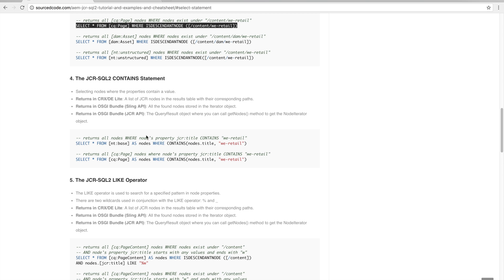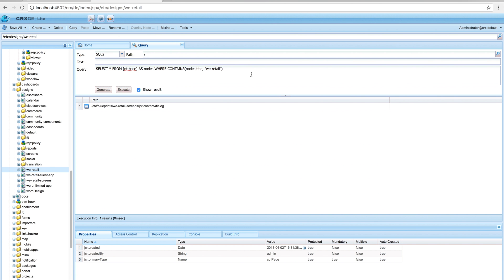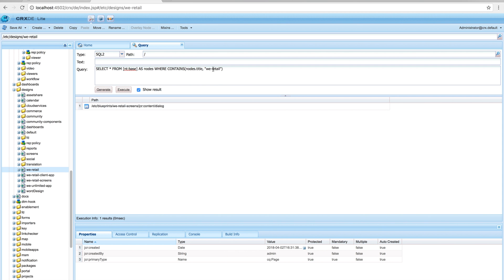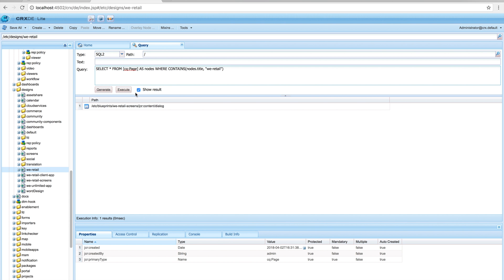Next is the JCR-SQL2 CONTAINS statement, which selects nodes where properties contain specific values. In this case we're selecting everything from all nodes where the node's title contains 'we-retail'. Running this, there's only one item that has the title property containing 'we-retail'. Similarly, making the same statement for cq:Page, this project has no pages with the title 'we-retail'.